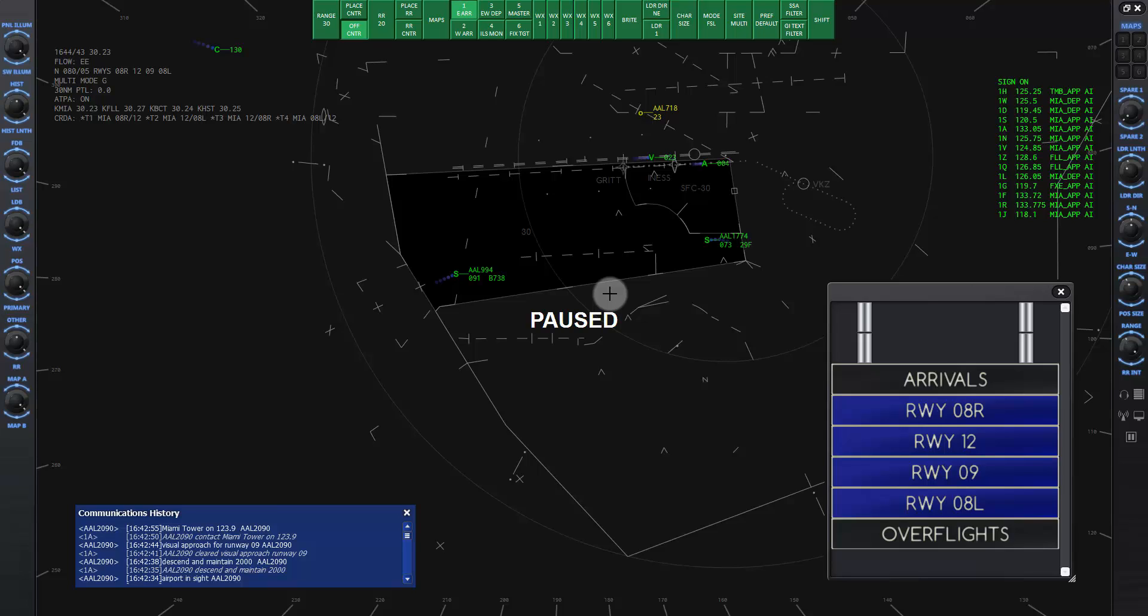One rule of thumb is to keep separation by altitude as well as distance as much as possible. That way, even if something doesn't quite work out with the horizontal spacing of one plane, you will still have vertical separation. Then you can descend each plane in turn as they get lined up for the runway.